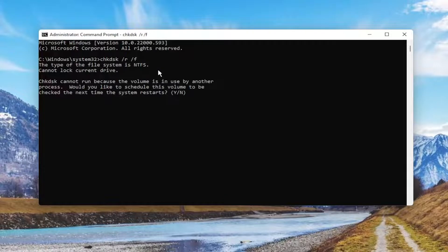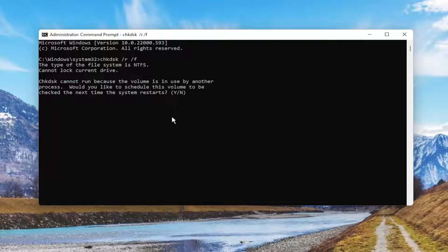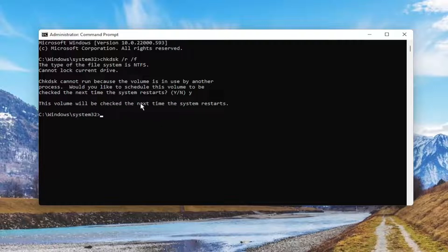Hit Enter on the keyboard. You should come back with, check disk cannot run because the volume is in use by another process. Would you like to schedule this volume to be checked the next time the system restarts? Tap the Y key on your keyboard. Hit Enter. This volume will be checked the next time the system restarts.